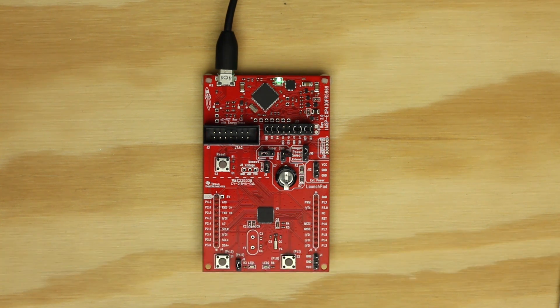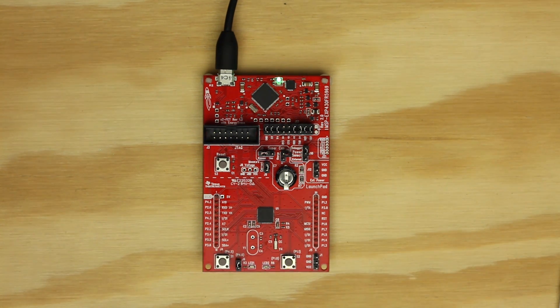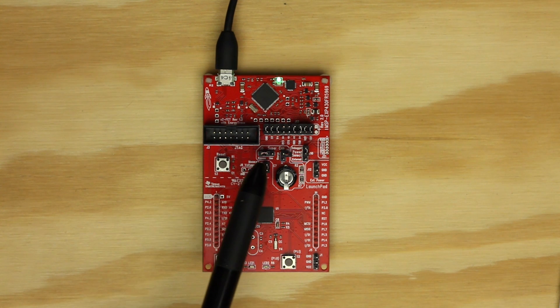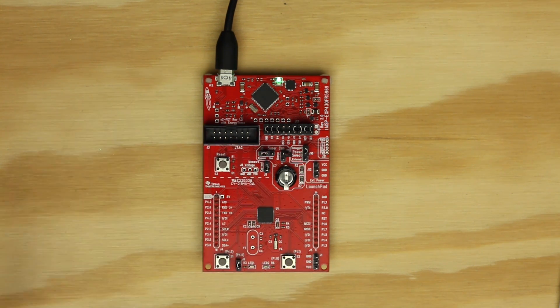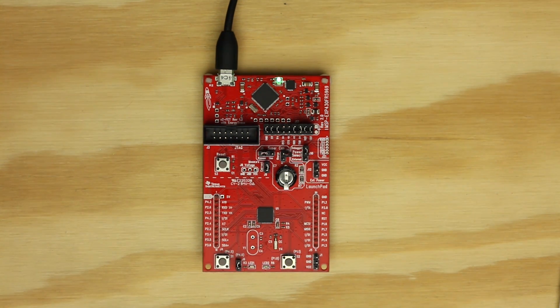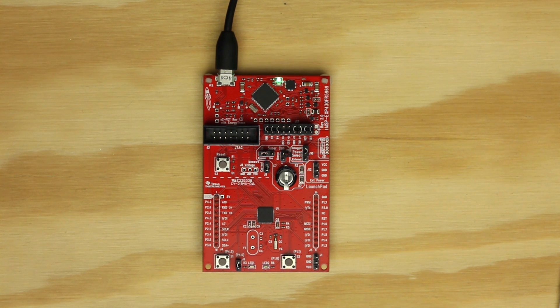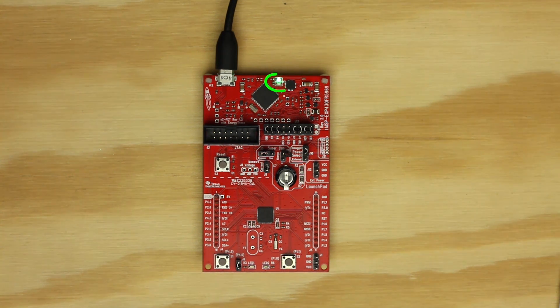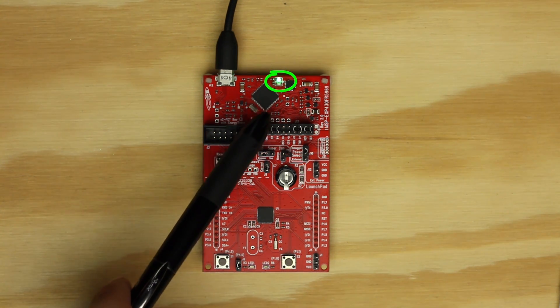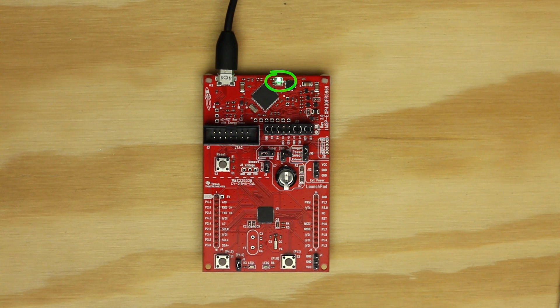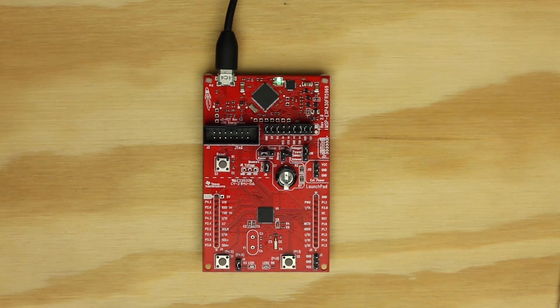The first thing you want to make sure is the jumpers match the default factory positions. Wrong jumper placement can cause unexpected results. You also want to make sure the board is receiving power over the USB cable. This is indicated by the green power indicator LED at the top of the Launchpad.